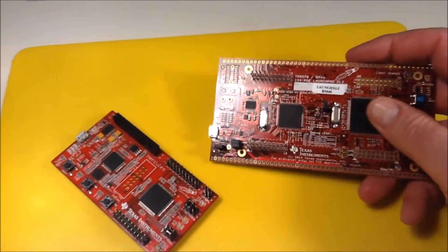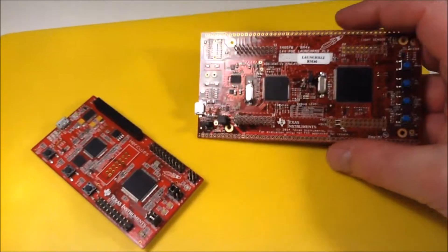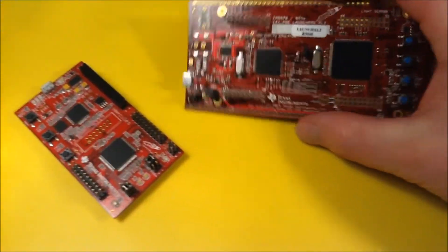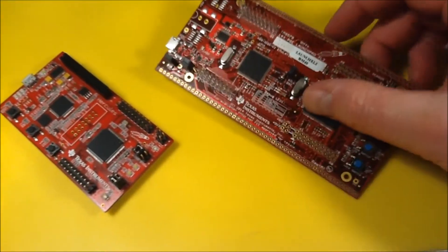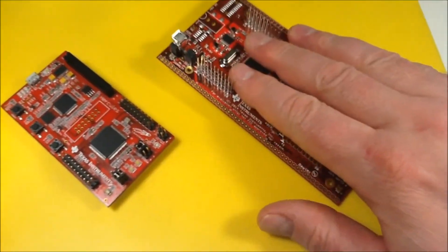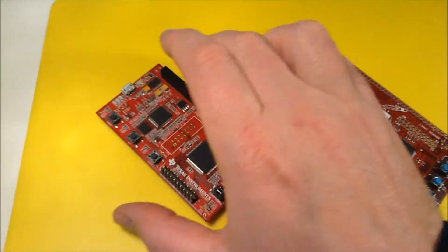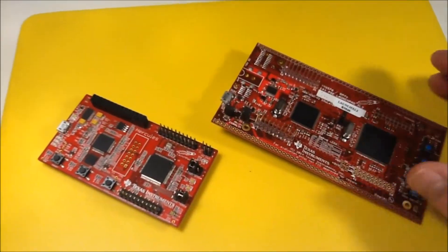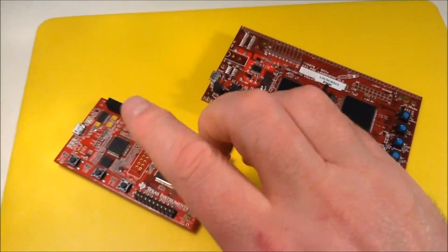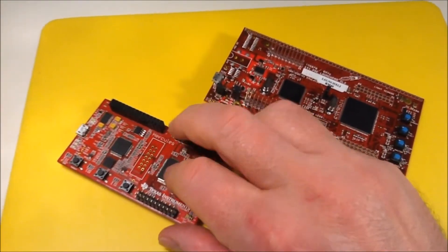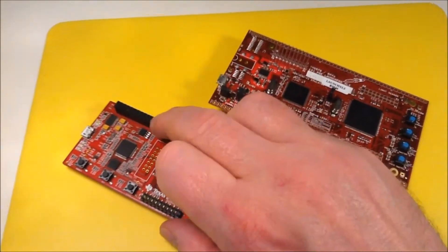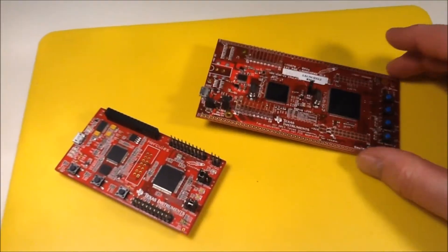The new version of the Hercules launchpad, the MAKE2, has three CAN controllers. What I'll be doing now is making the two CAN buses on this launchpad talk to each other.